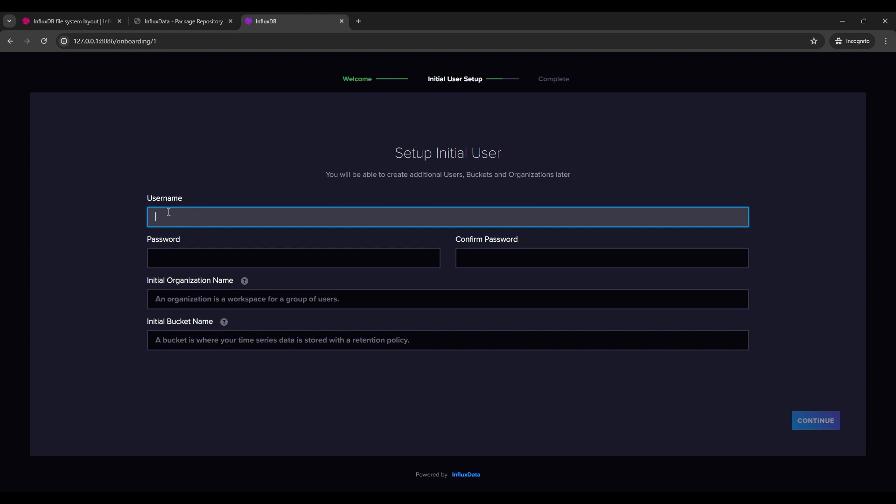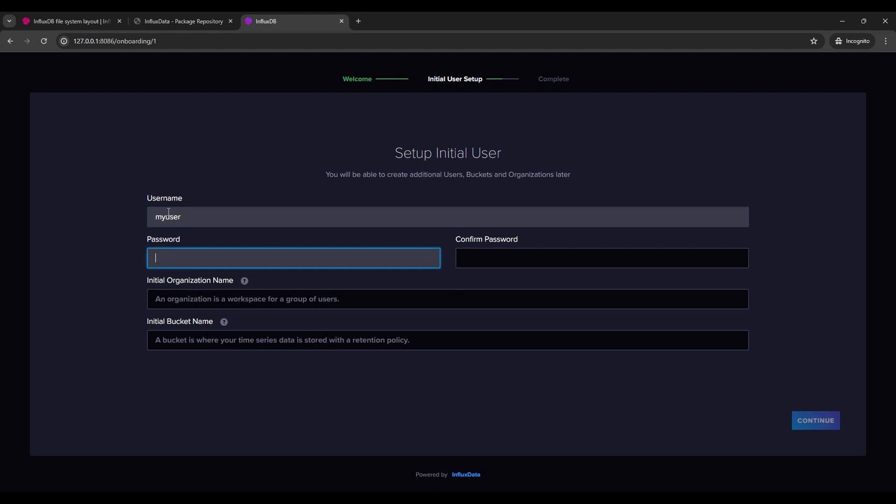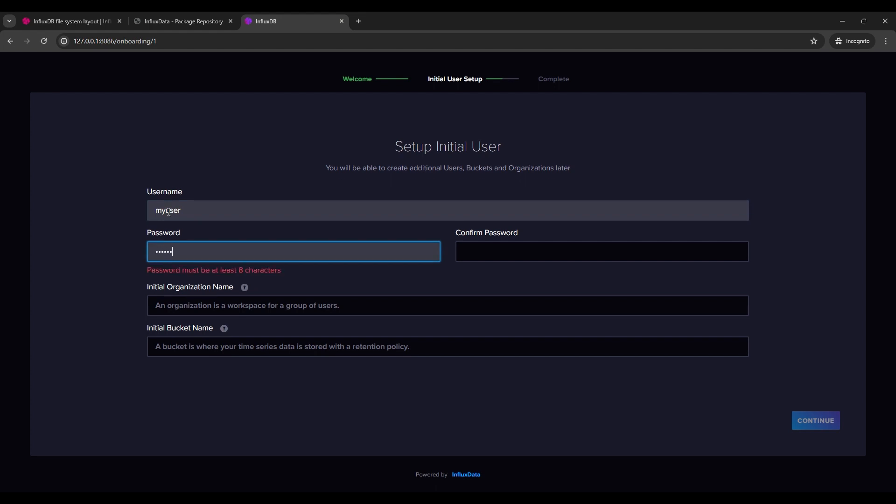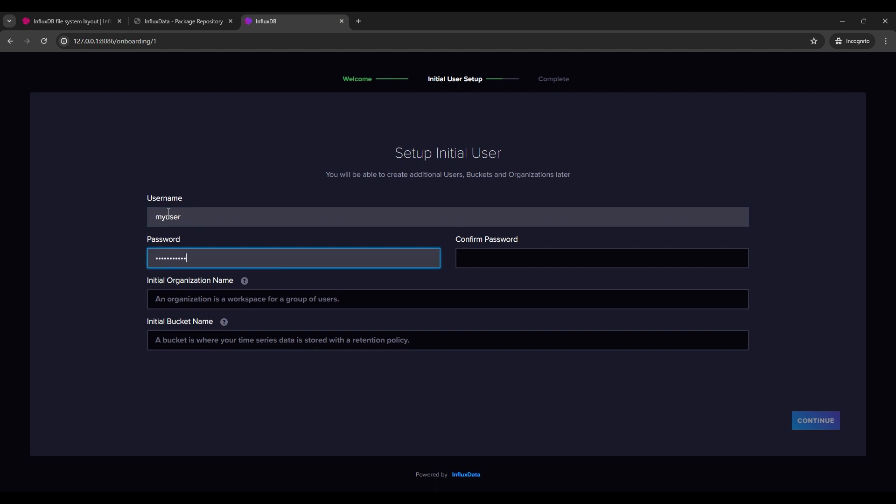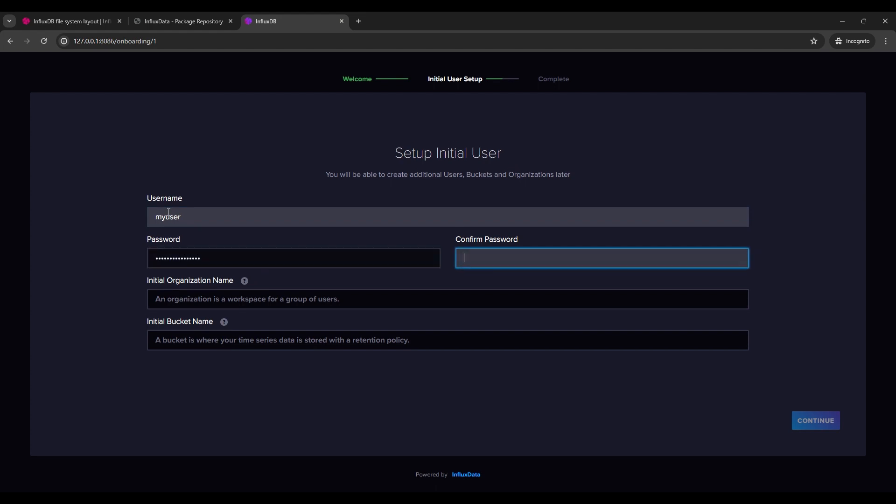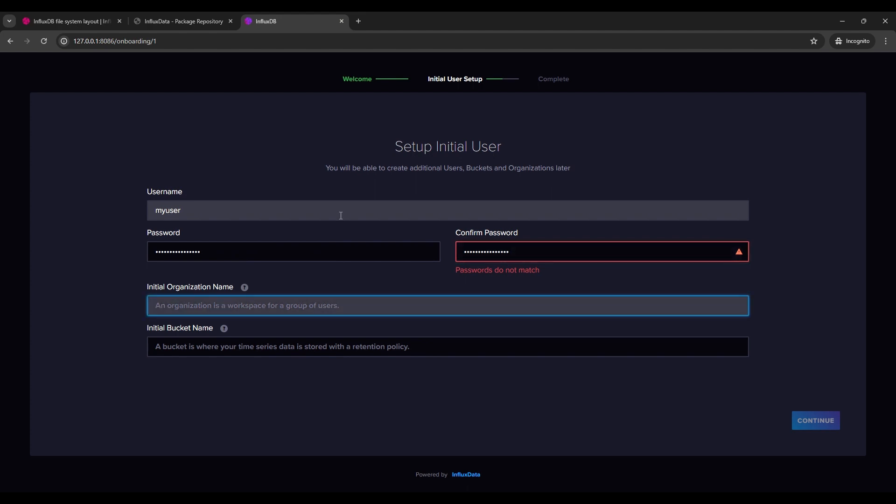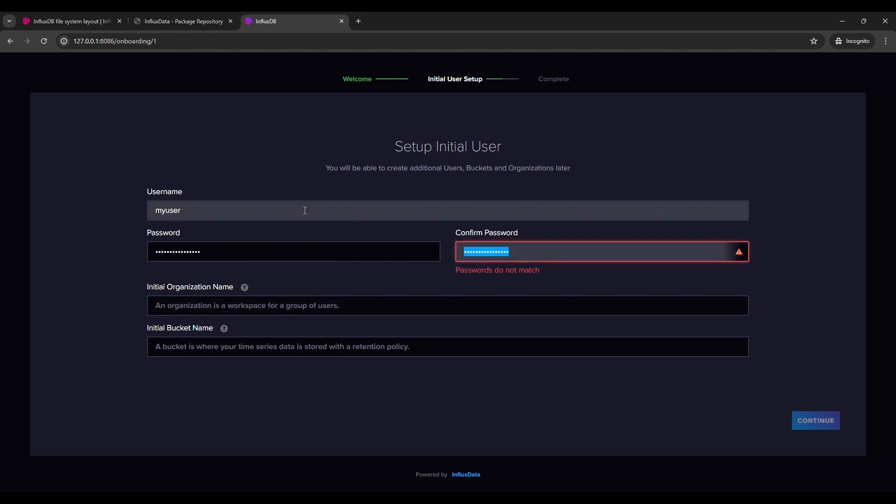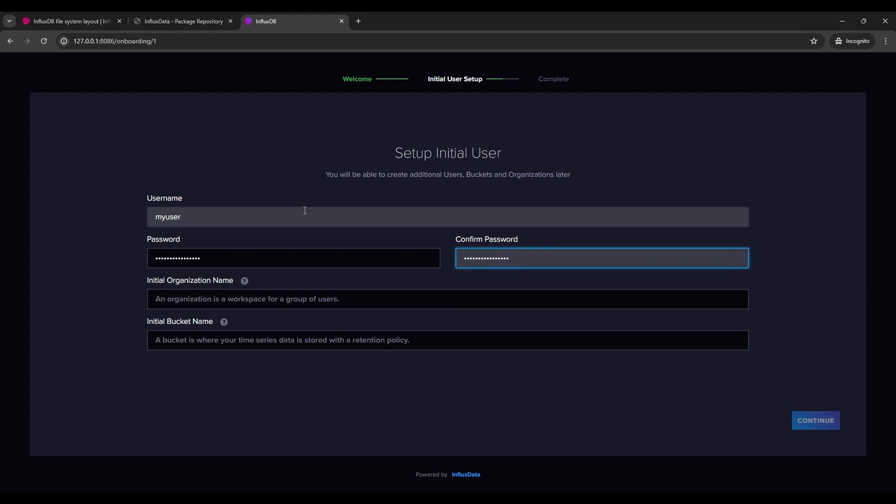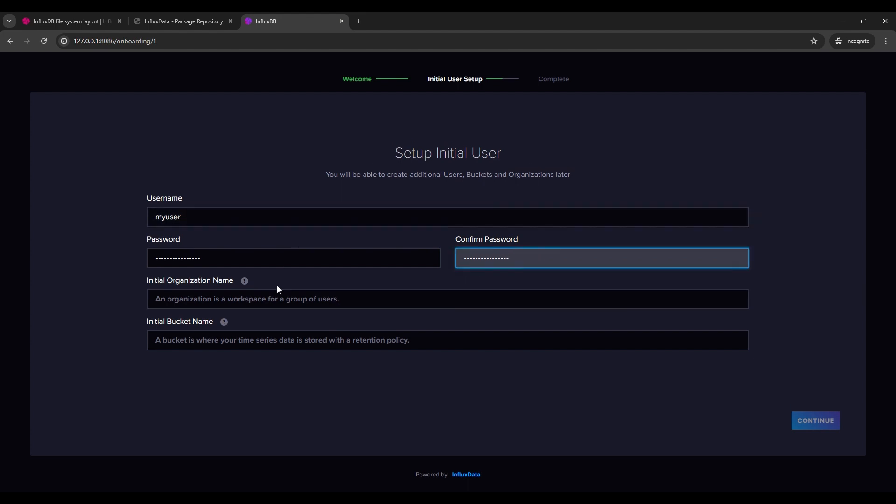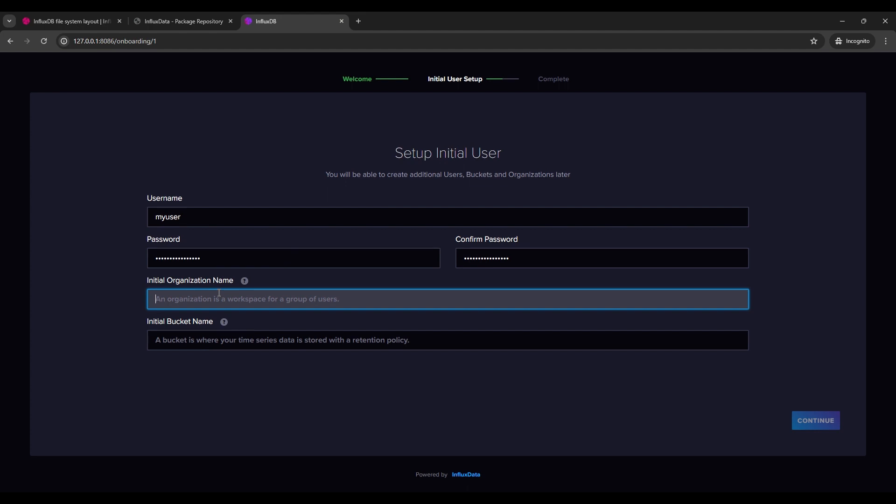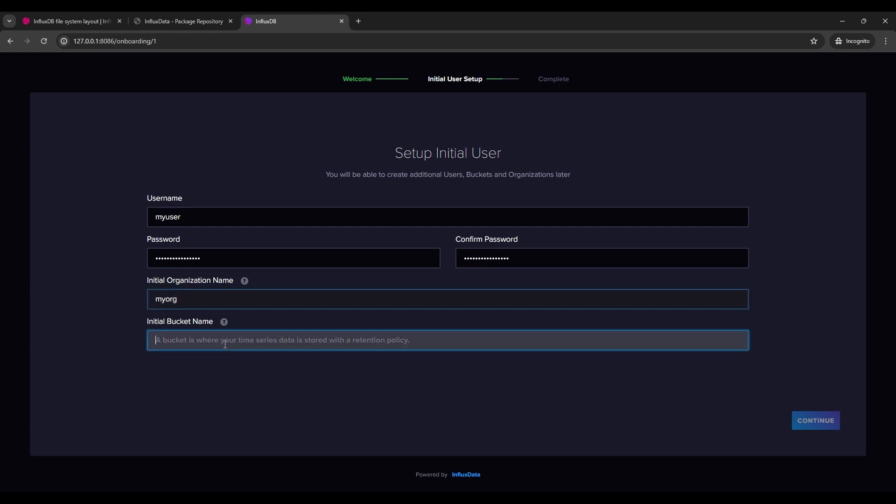So it's asking for initial user. I'll just put my user. You put whatever makes for you sense. Also, we put the password. As it requires to have any organization. So we put organization. I will put my org in this case. And whatever initial bucket. I will put start. And hit continue.